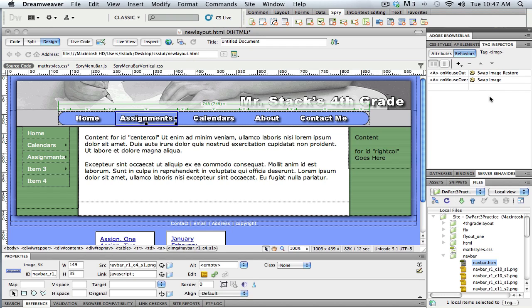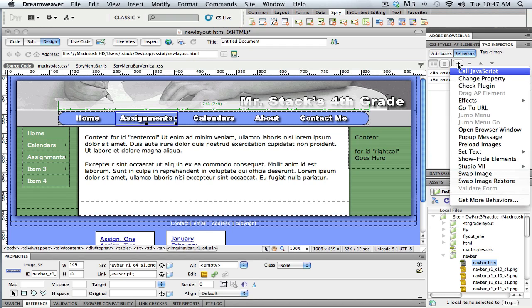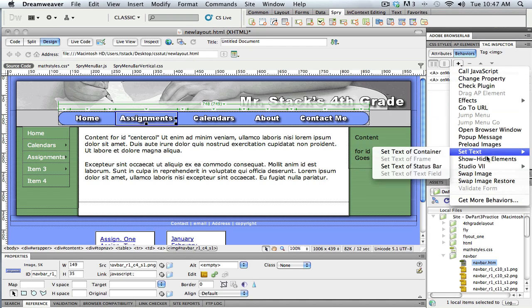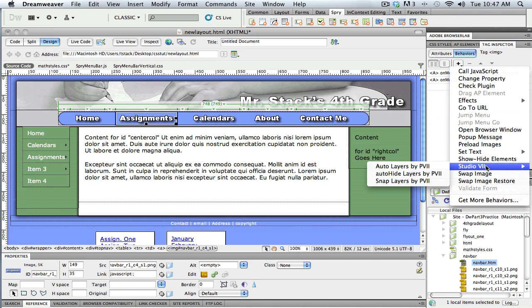There's a little plus button here that lets me go down and see the list. If I look down this list, we'll find one called Studio 7. If Studio 7 is showing up, that means you installed those three extensions correctly, and those are the three extensions I'm going to use.